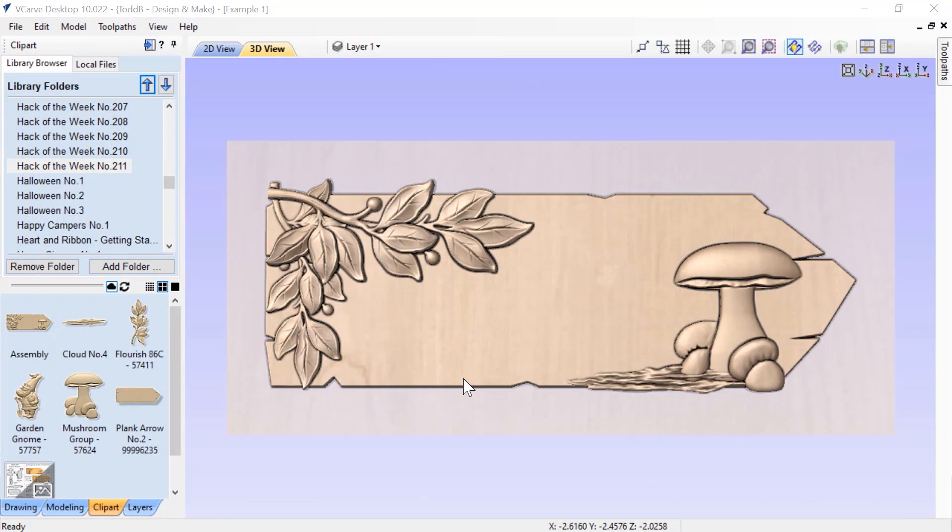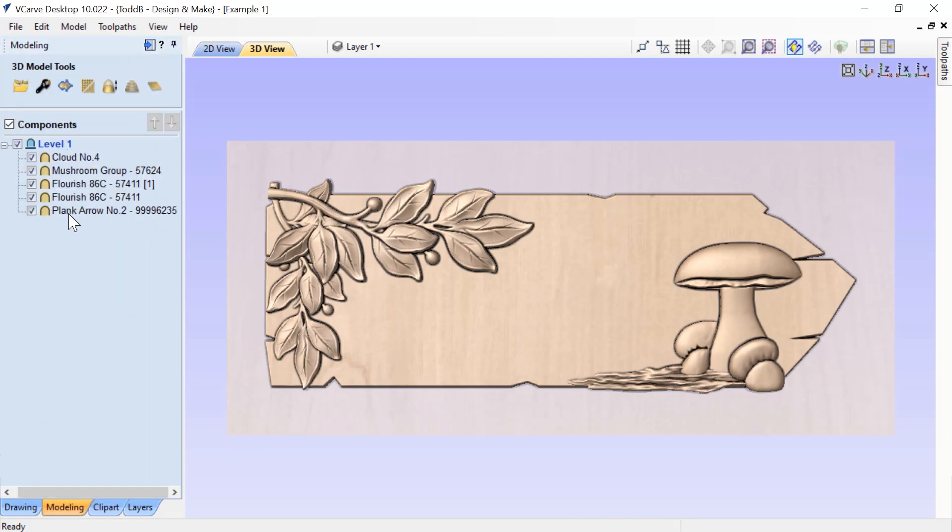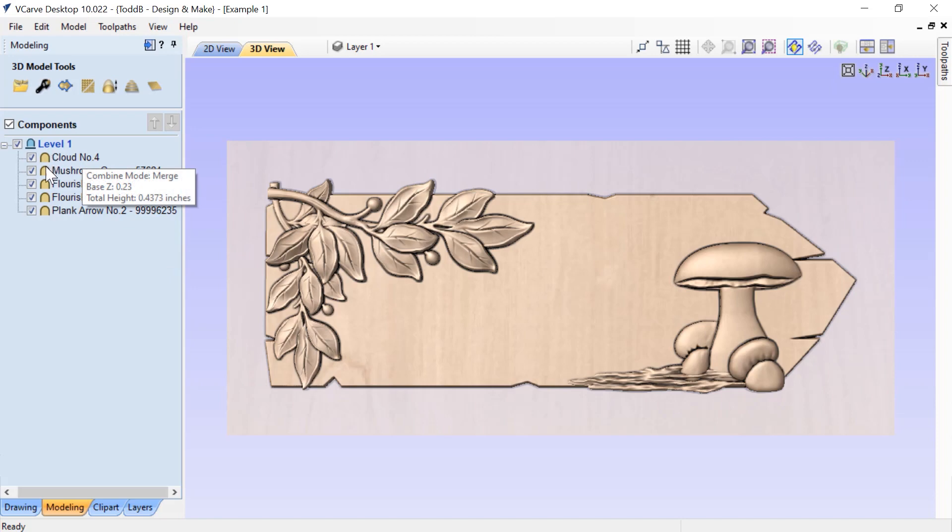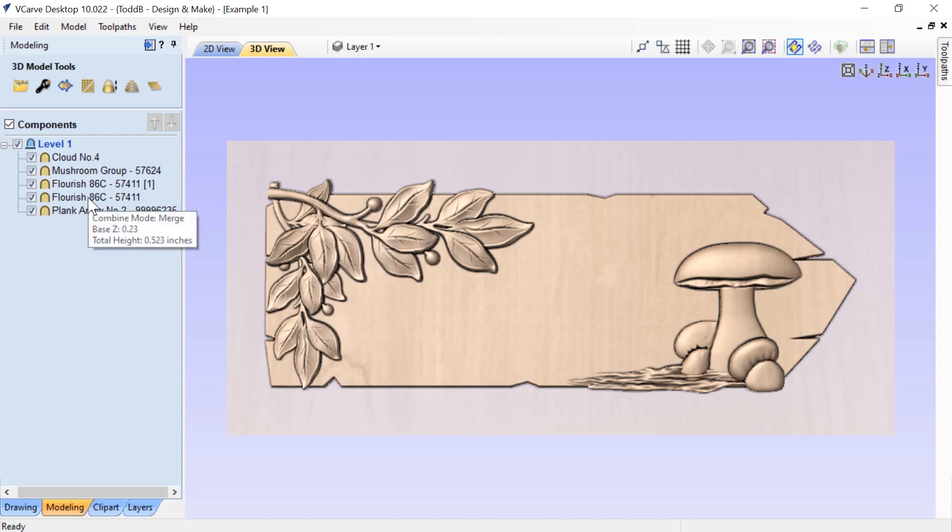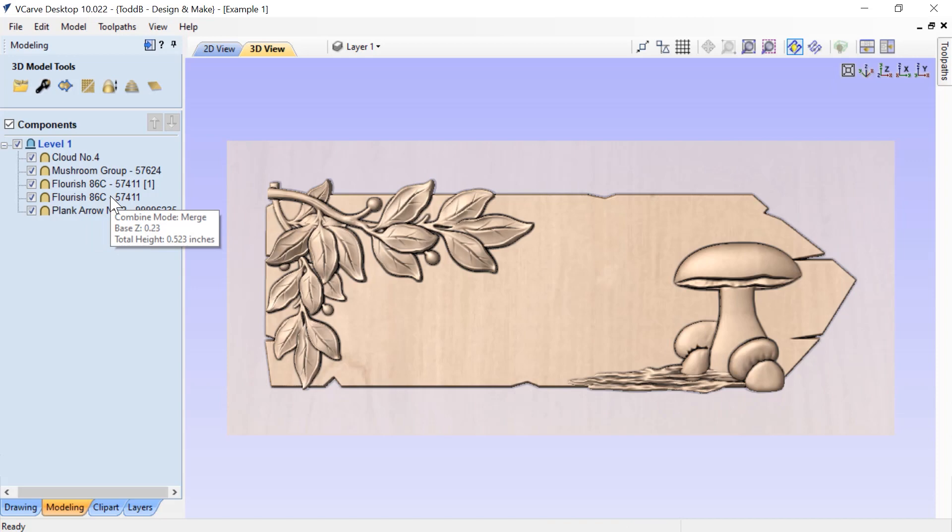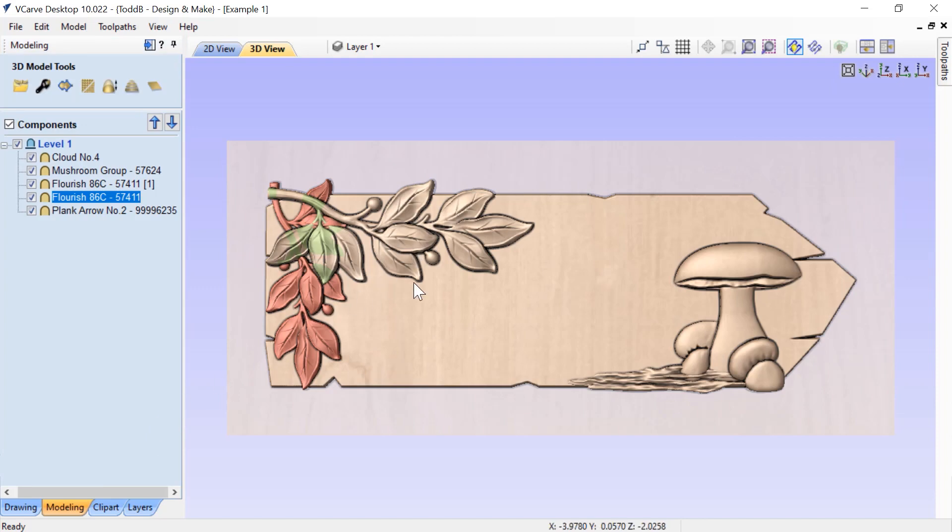My first tip is going to show you how to make this layout. We're trying to recreate the assembled layout that comes with Hack of the Week number 211. I want to show you how to do this in a way that makes it easy to add new elements. Right now this particular layout is all on one level, and all of these different components have been merged together. With the exception of the plank, they have a base height of the thickness of the plank, which is 0.23. If we look at this particular component, you'll see that it has a base height of 0.23, so that we can get it to rise up above the plank.